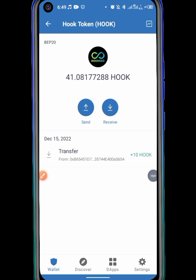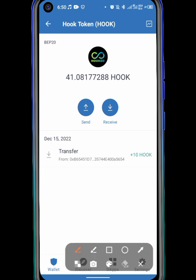I will even tell you the exact day that you can be able to swap your Hook tokens to BUSD and successfully withdraw to Trust Wallet or Binance.